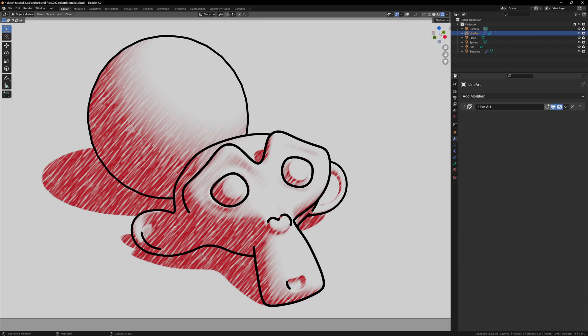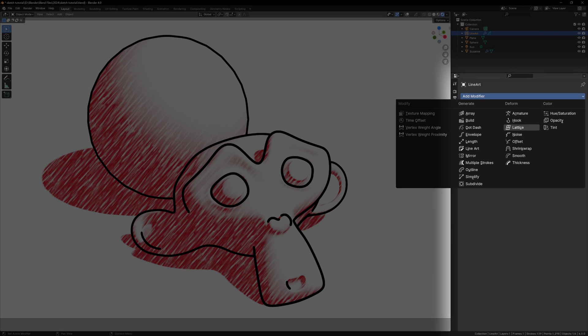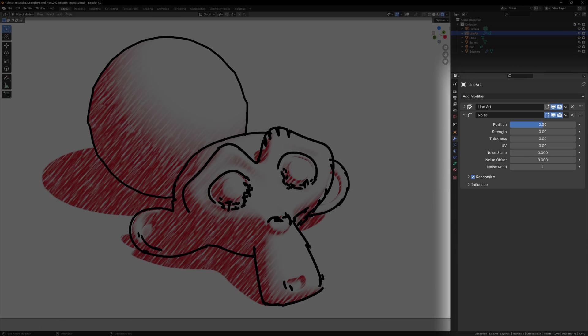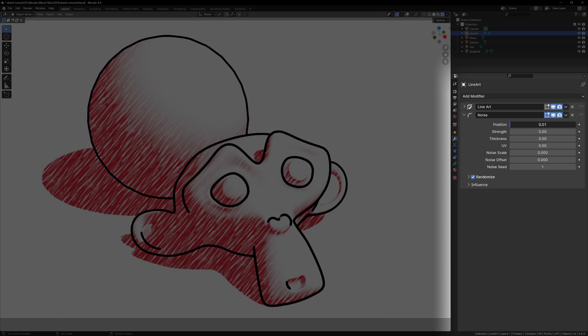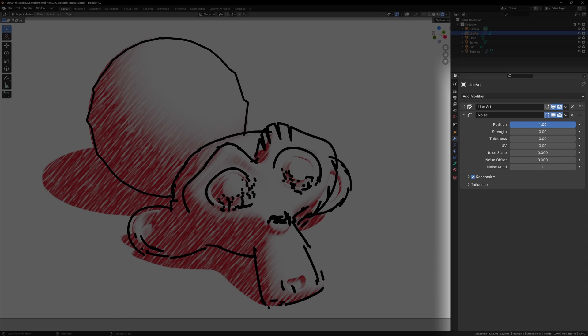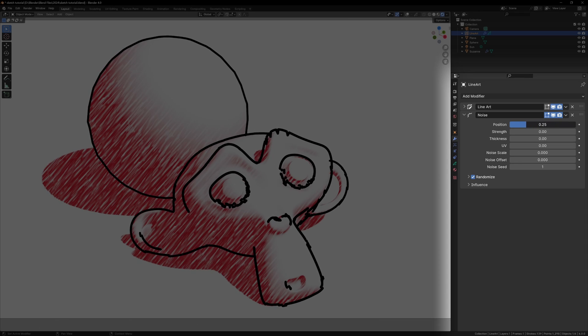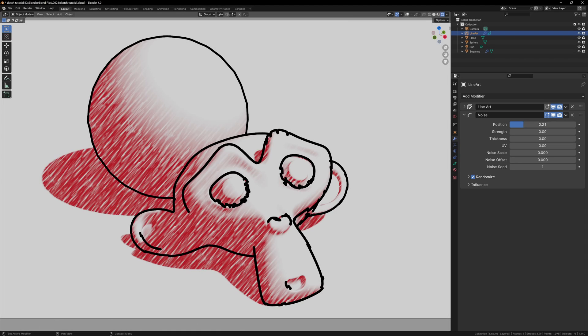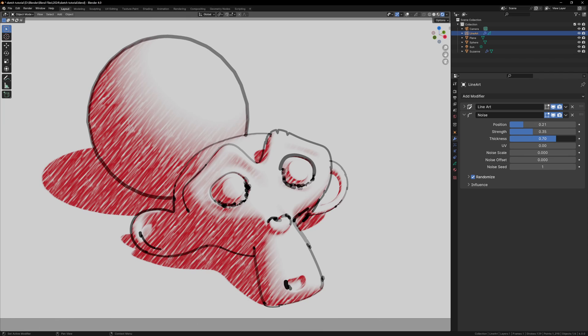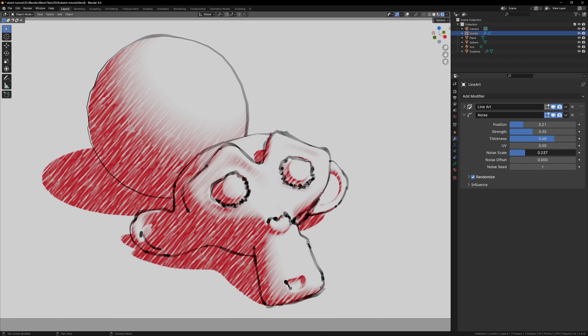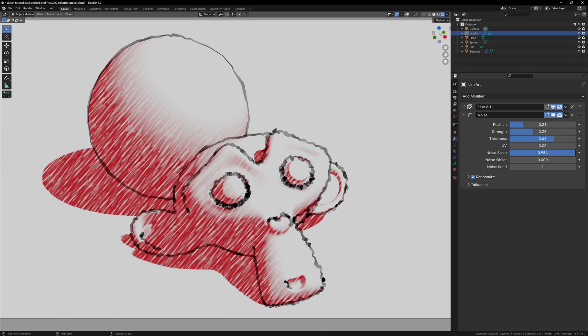Let's start off by adding the noise modifier. All we really need to change here is the position, and that controls how intense the noise is. You can also add some opacity and thickness randomness by increasing strength and thickness. You can also change the noise scale to change how sharp or smooth the noise is.